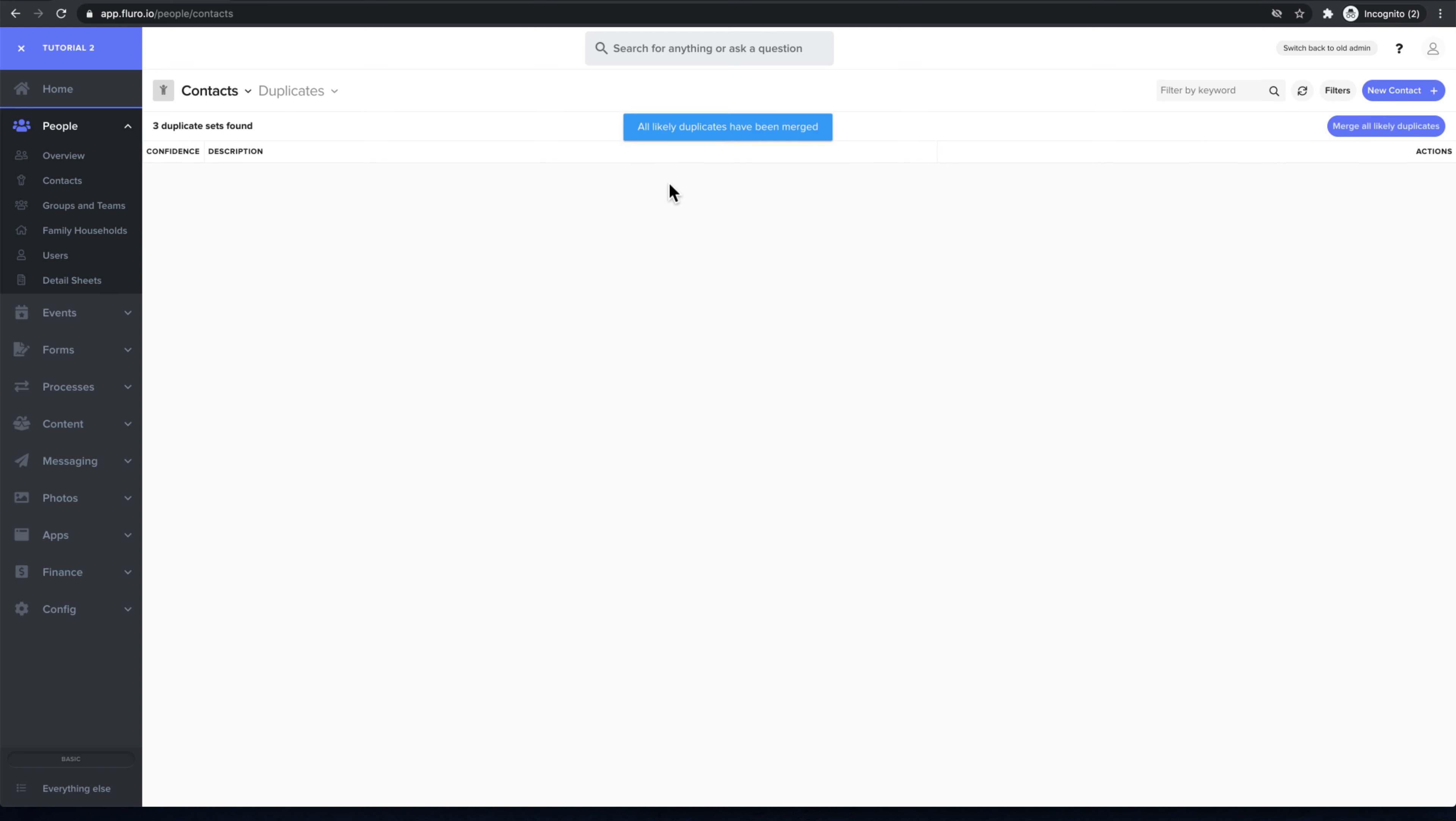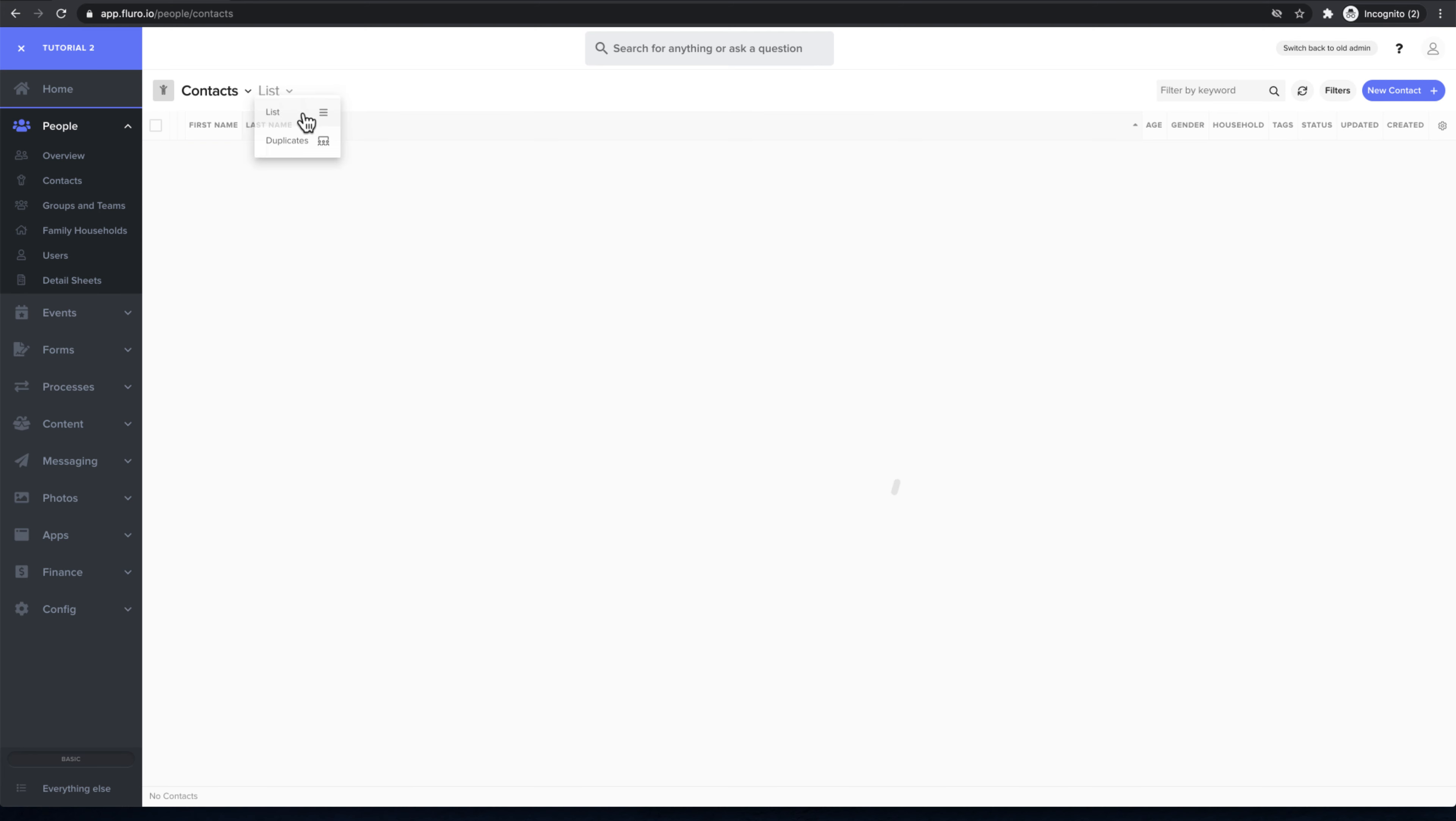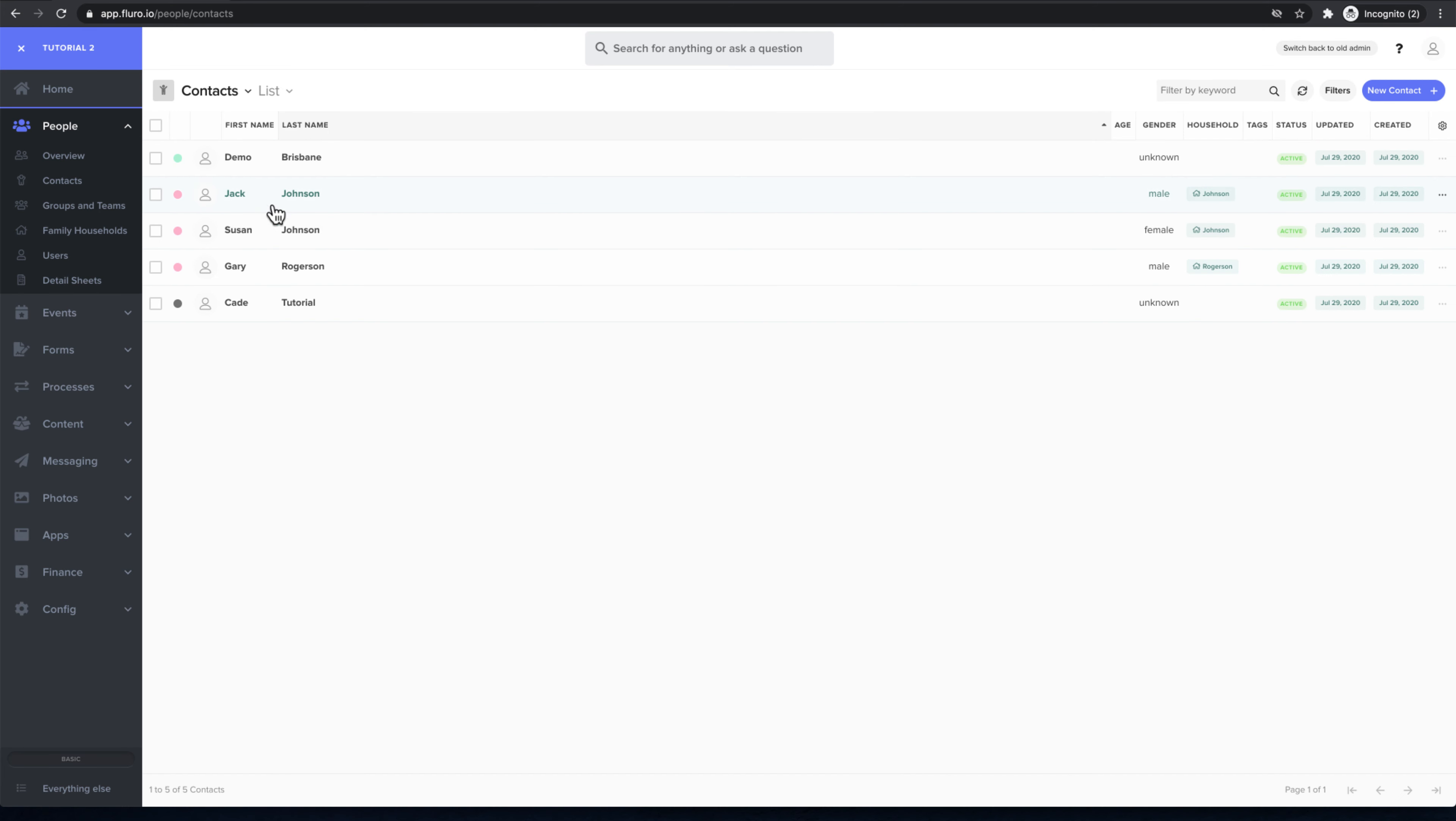the information intact but getting rid of the duplicates so that we only have a single value. If we go back to our lists now, we've got Jack Johnson, Susan Johnson, and Gary Rogerson. That's how you import your contacts.